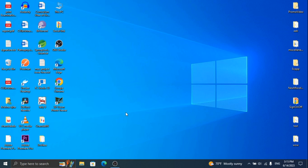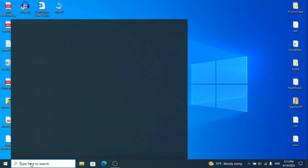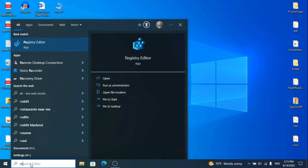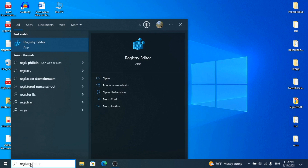Welcome to another video. In this video, I am going to show how to reset your PowerPoint in the Windows system. Let's begin.